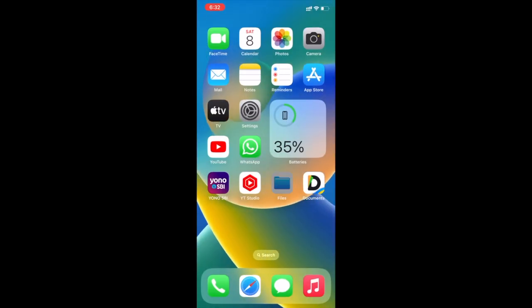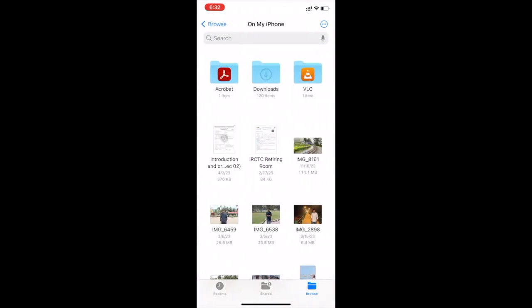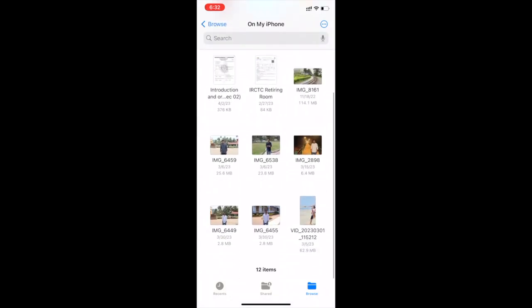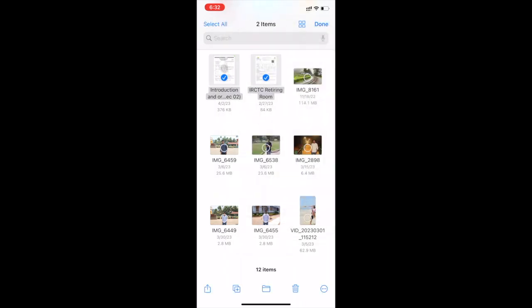Open files app. Go to on my iPhone. Select files which you have to transfer.